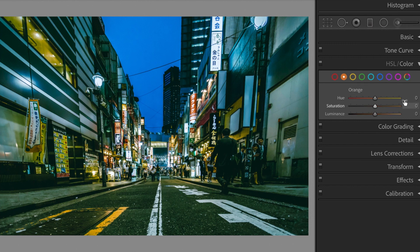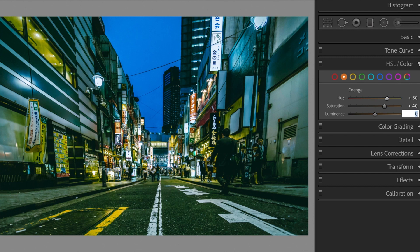Orange. Hue, plus 50. Saturation, plus 40. Luminance, minus 15.